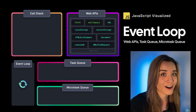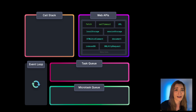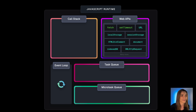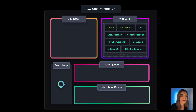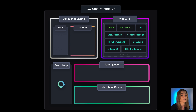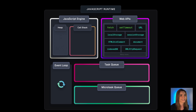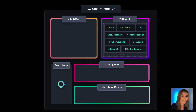The event loop is a pretty notorious topic in JavaScript, but when we zoom out, it's just a tiny component within the JavaScript runtime. We also have the call stack, web APIs, the task queue, microtask queue, and then eventually the event loop. We actually have the JavaScript engine in which we have the call stack and the memory heap, but to keep slides organized, I'll just be showing the call stack. All these components together allow us to use asynchronous tasks in a non-blocking way in JavaScript.